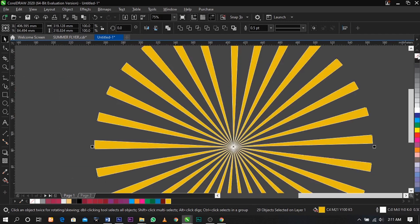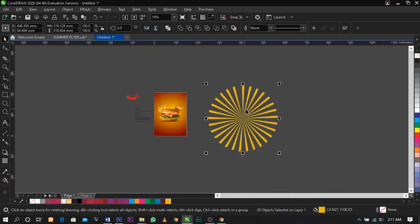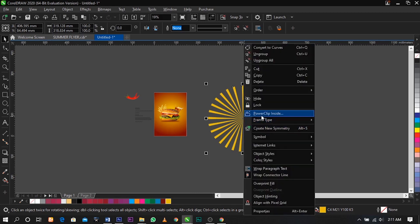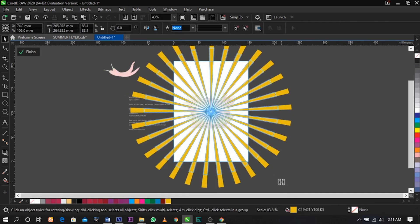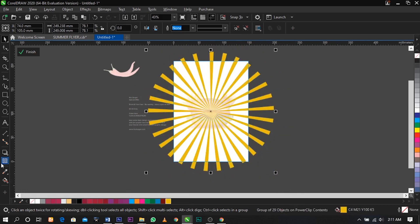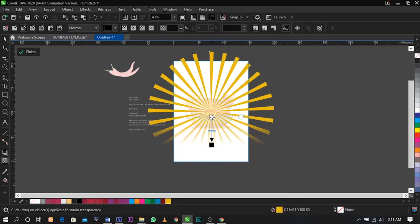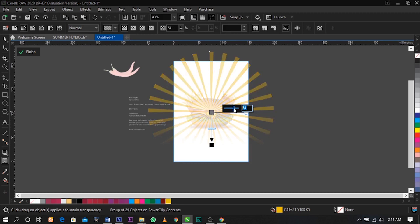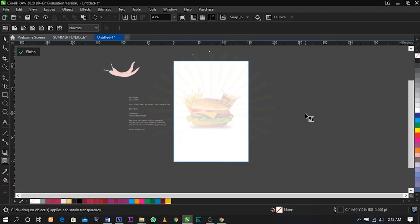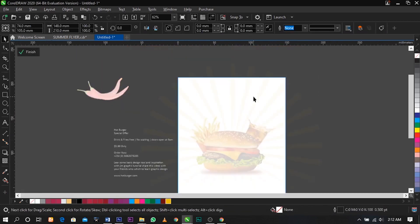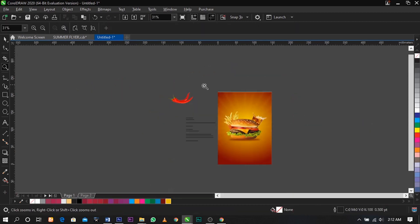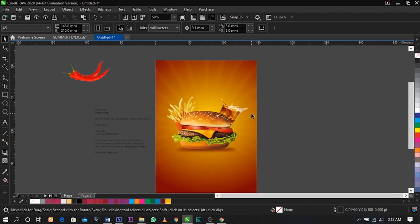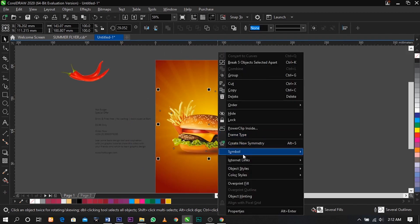Remove the white outline by clicking over here, then group it and right-click to select Power Clip Inside, then place it inside here. Now reduce this and select the transparency tool to fade it inside the background. I'm going to use 96 for this — actually I'll reduce it to 94. This is what we're going to have: a line background which is commonly used for this kind of design.